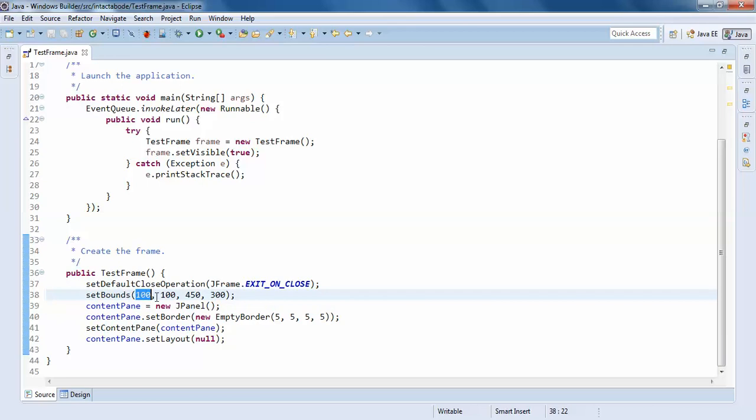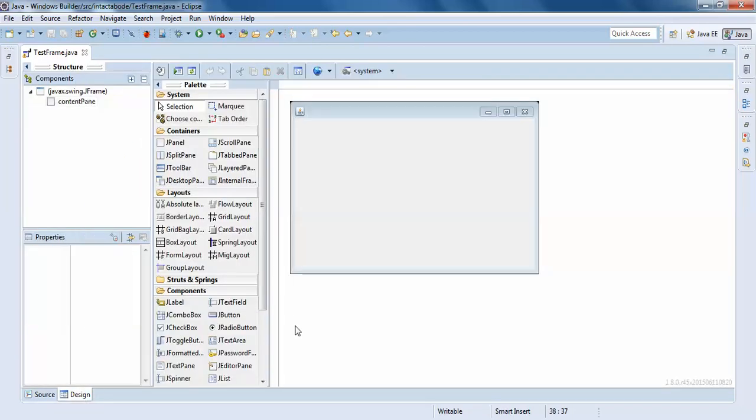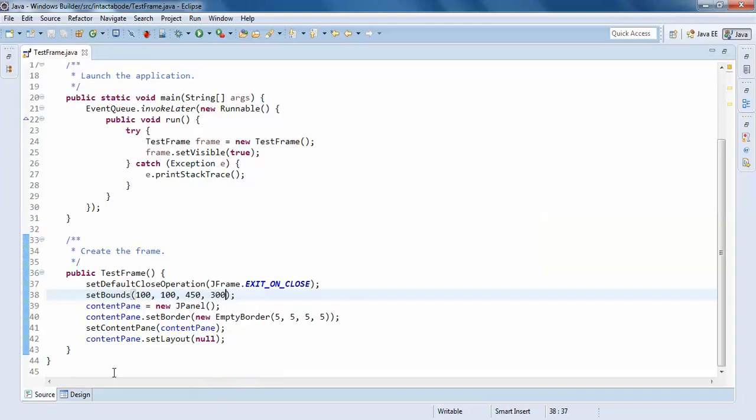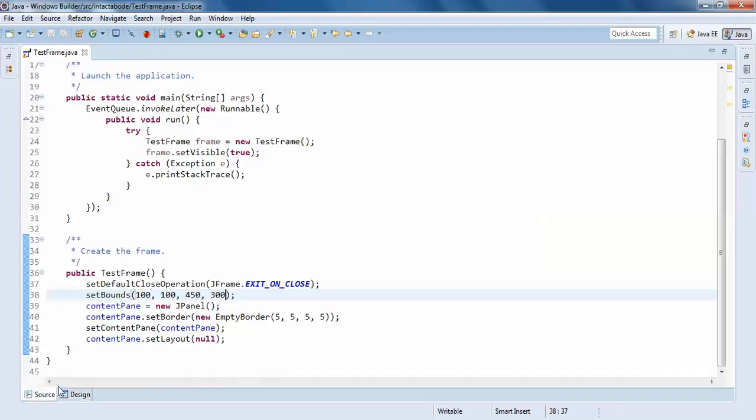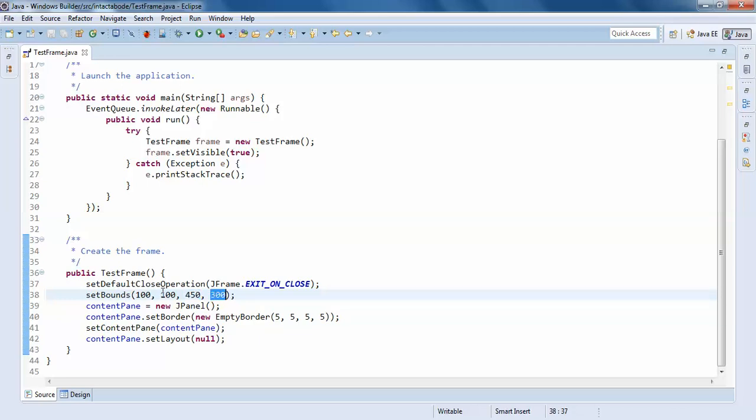Here you can see it has some specific default size. The size is 100, 100, 450, and 350. So what's this? It's saying your horizontal x-axis is 100 and the vertical y-axis is 100, and the width is 450 and 300 is the height.